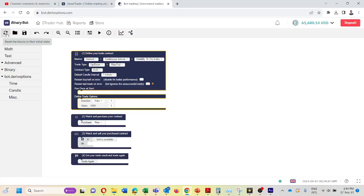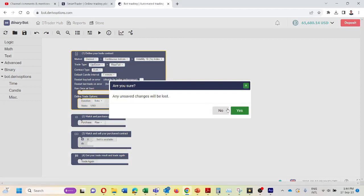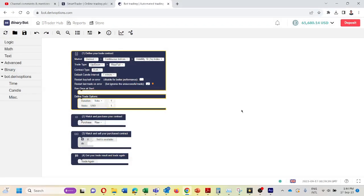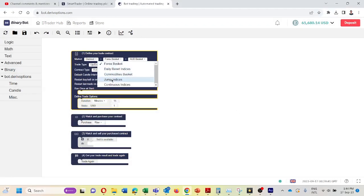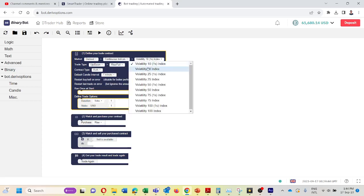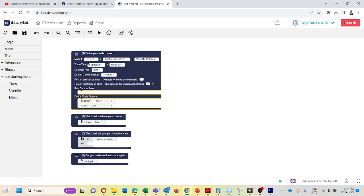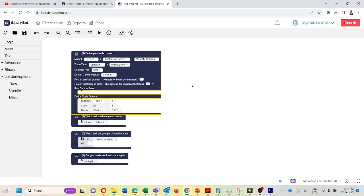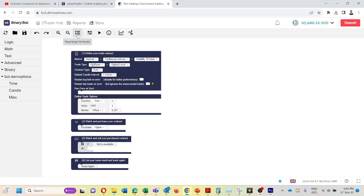First I will reset this bot platform. Then I will change market to continuous indices, volatility index. Today I am going to show you how to do this in higher lower method but you can do the same thing in touch no touch and several other methods also.